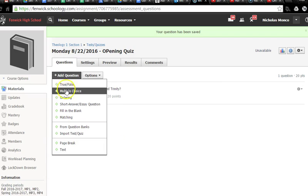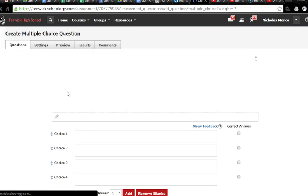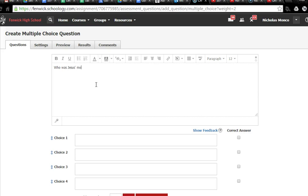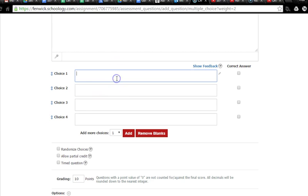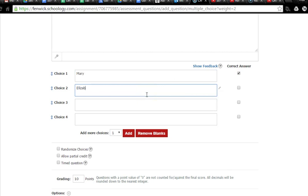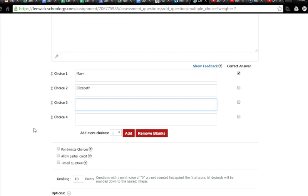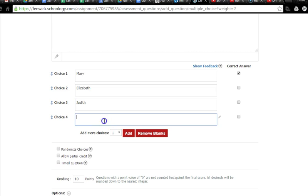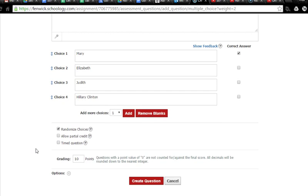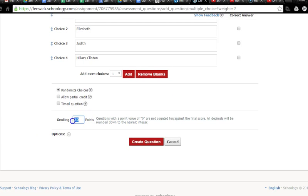So now, let's ask another multiple choice question. Who was Jesus' mother? Another toughie. Mary, and that is the correct answer, so we're going to mark that. Elizabeth, which was Mary's cousin, but not the mother of Jesus. Let's see, Judith, very heroic woman in the Bible, I really like her, but not the mother of God. And Hillary Clinton, a little late in time to be the mother of God, amongst other things. So we're going to randomize our choices. You can click on allow partial credit, but there's only one right answer, so there's no point.